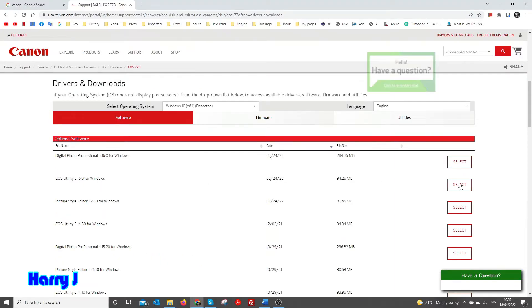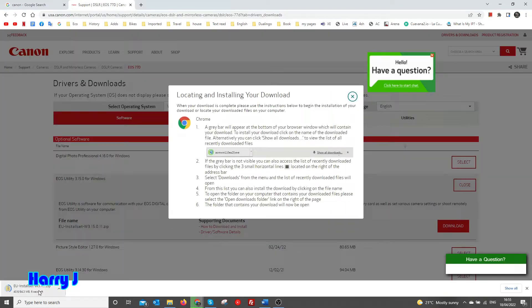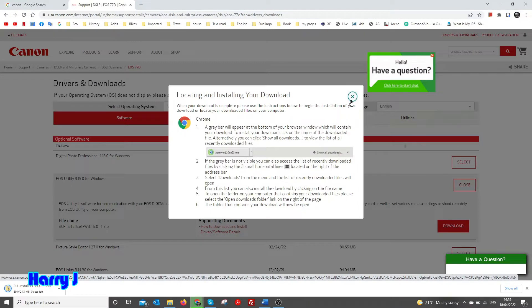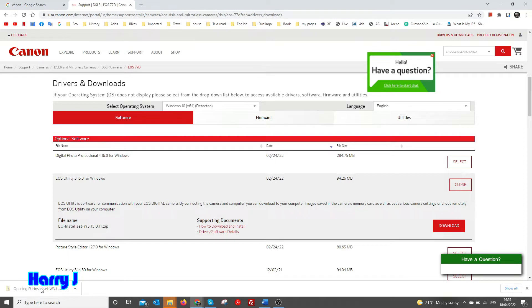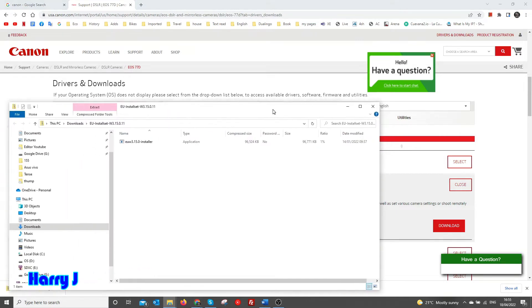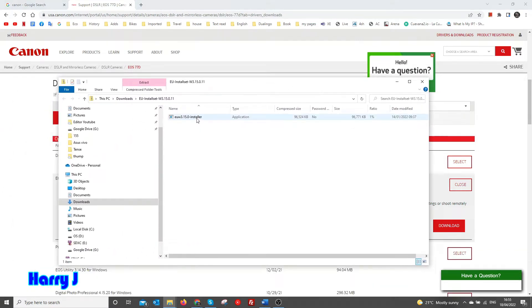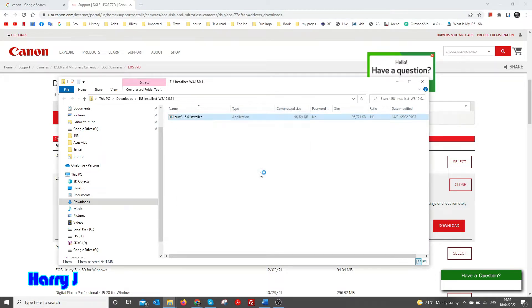I hit Select, then the Download button. You see it's downloading at the bottom. It's finished. I double-click on this, click to open. Here we go, I hit Run.